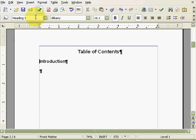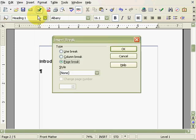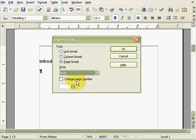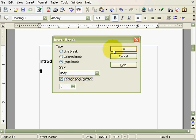Now that page break is gone and we can insert a new one. Place your cursor in front of Introduction, click on Insert, then Manual Break, and select Body from the drop-down menu. At this point, select Change Page Number.